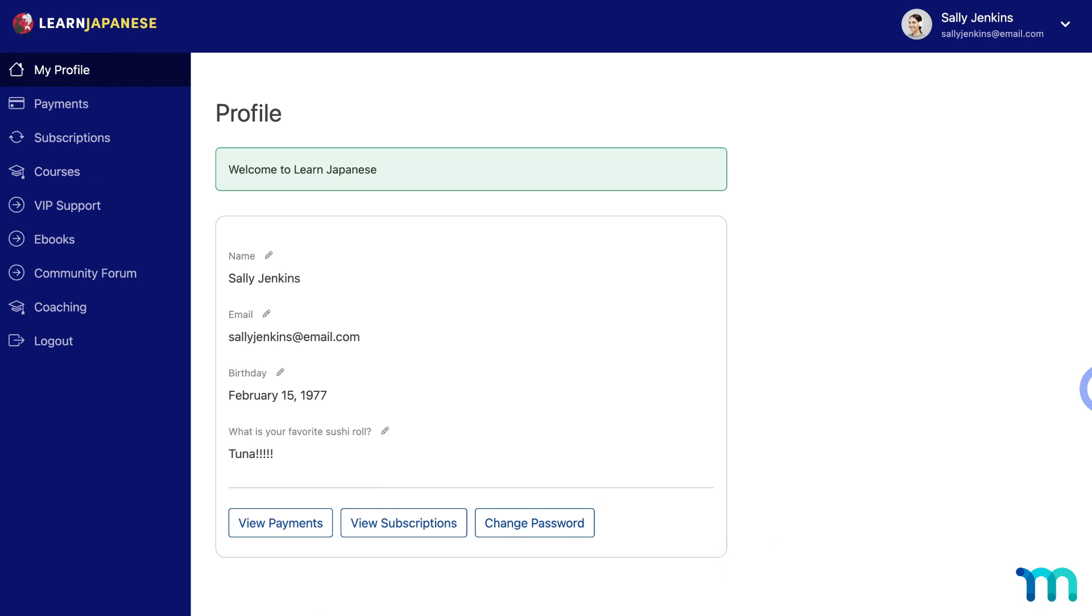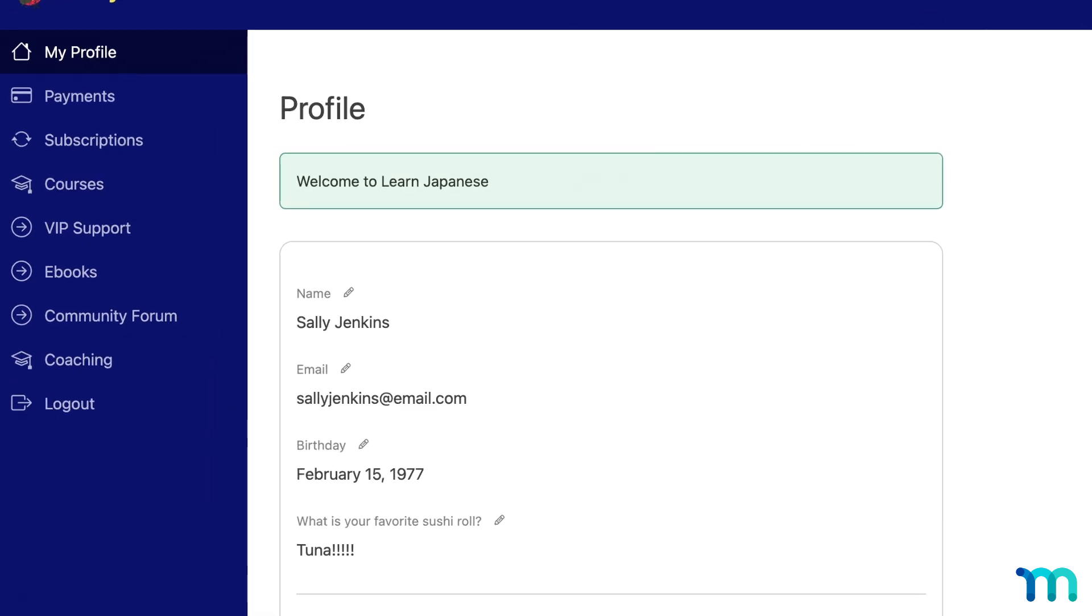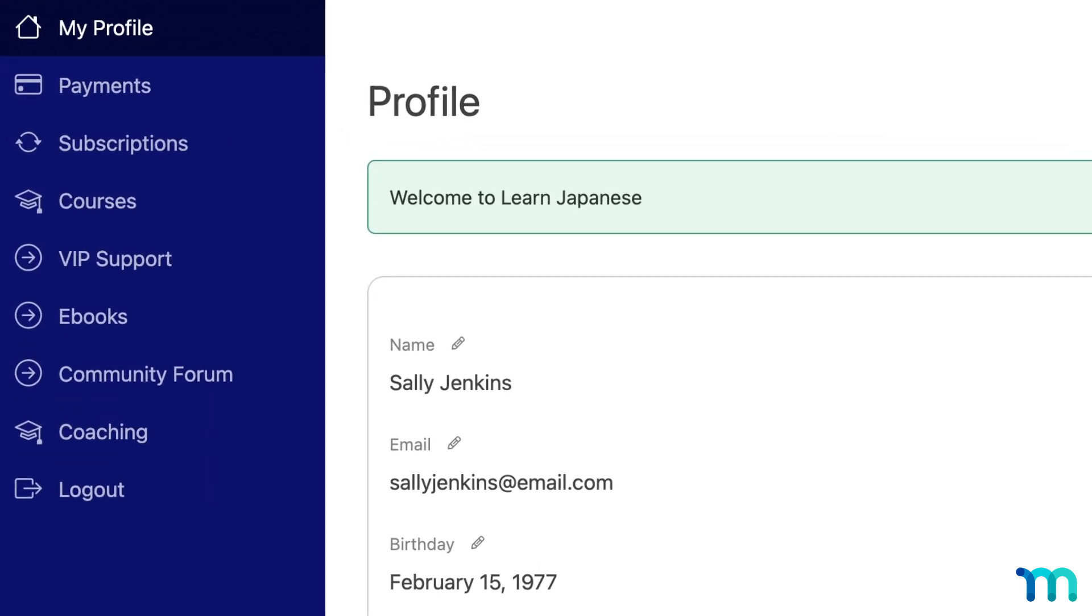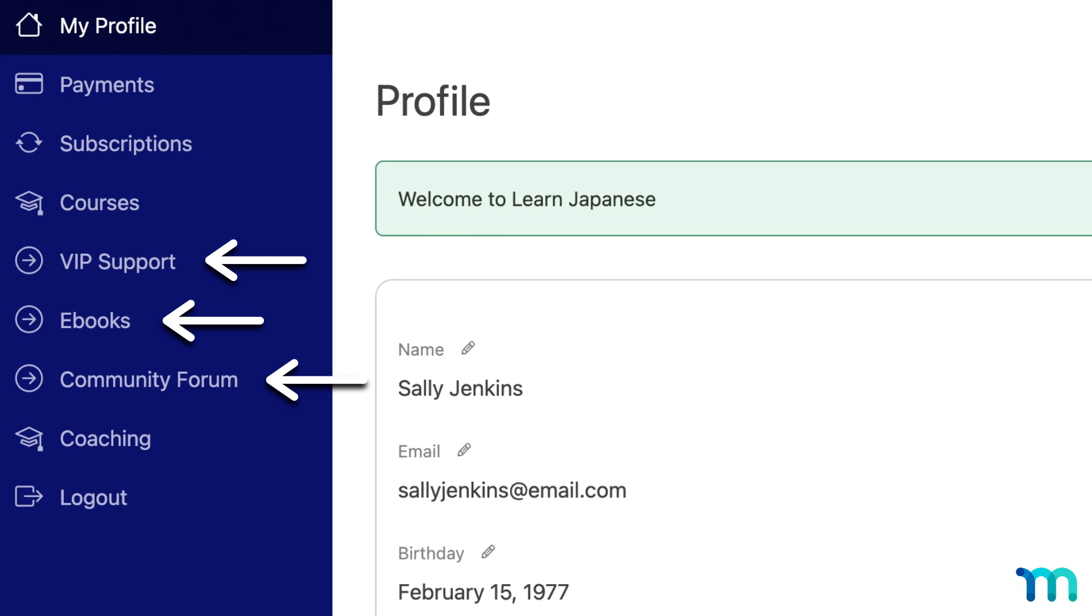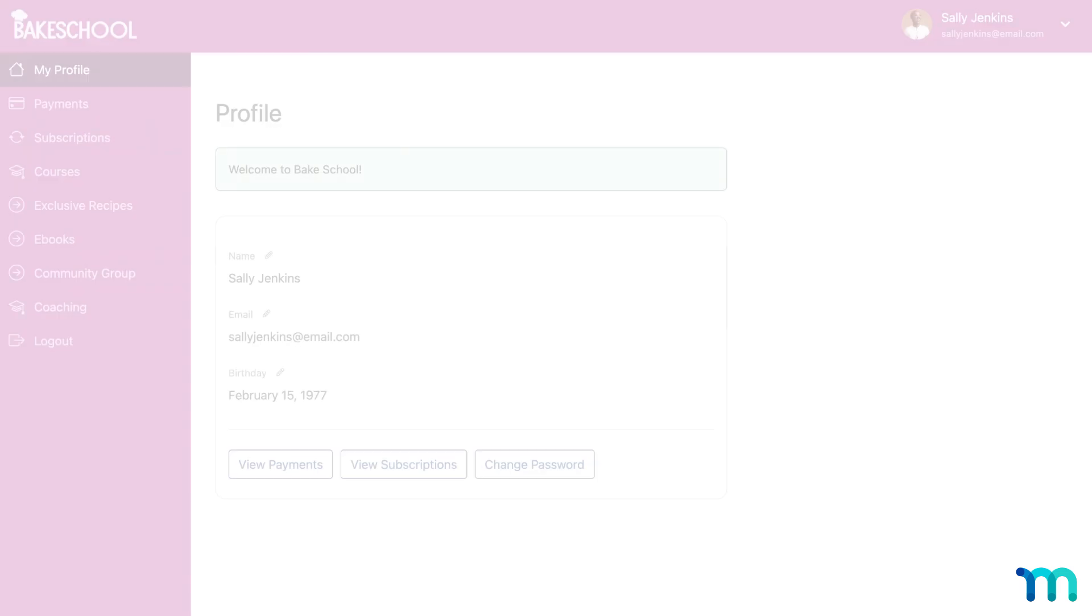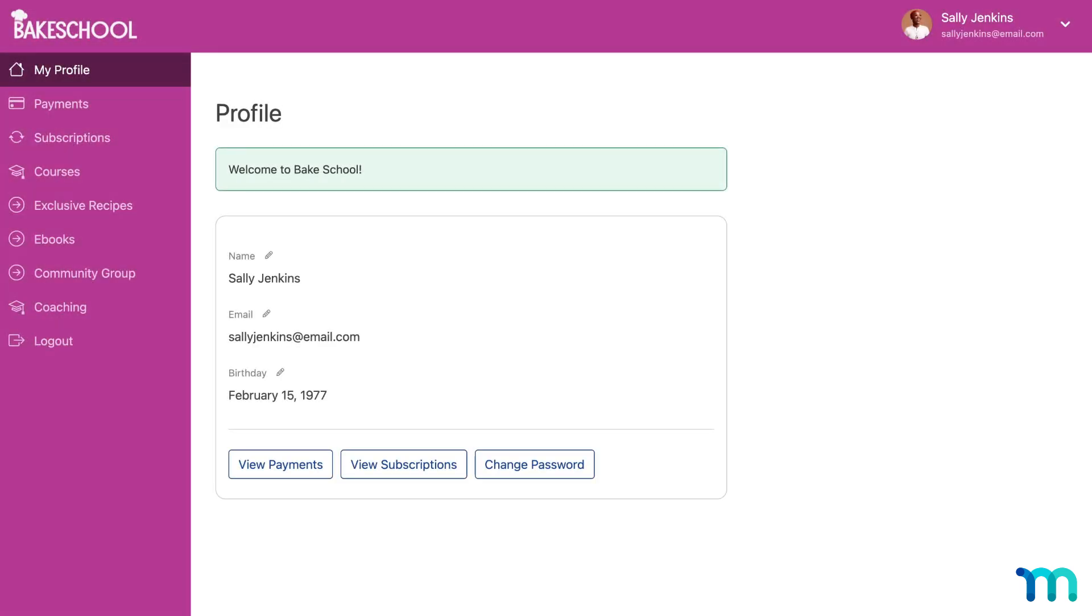So in this video, once you have additional tabs added to your member account page with the add-on, you'll see how to protect those tabs with MemberPress rules, so only members with memberships that you choose will be able to see them. This feature will help you create a more streamlined and personalized site experience for your members.